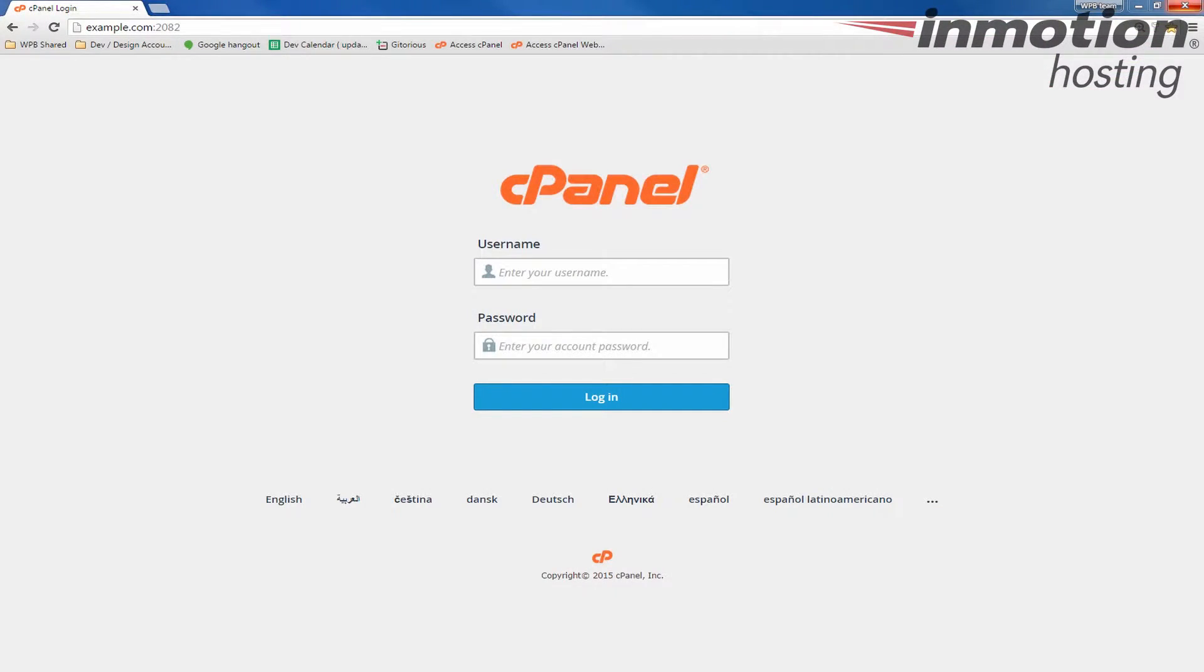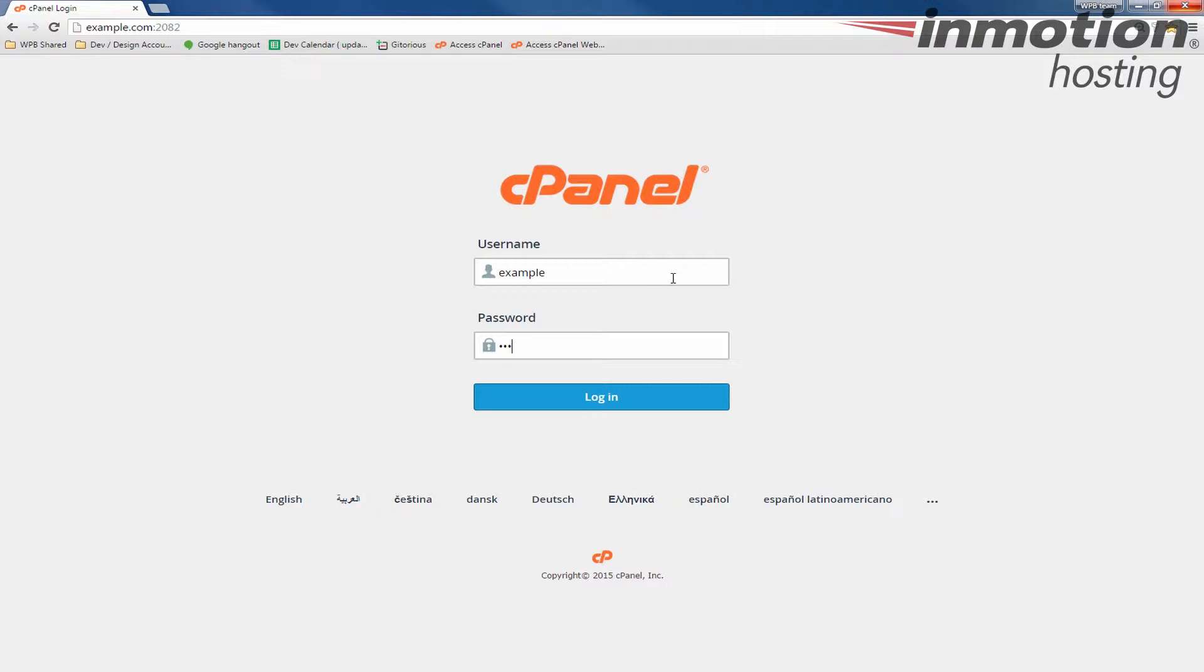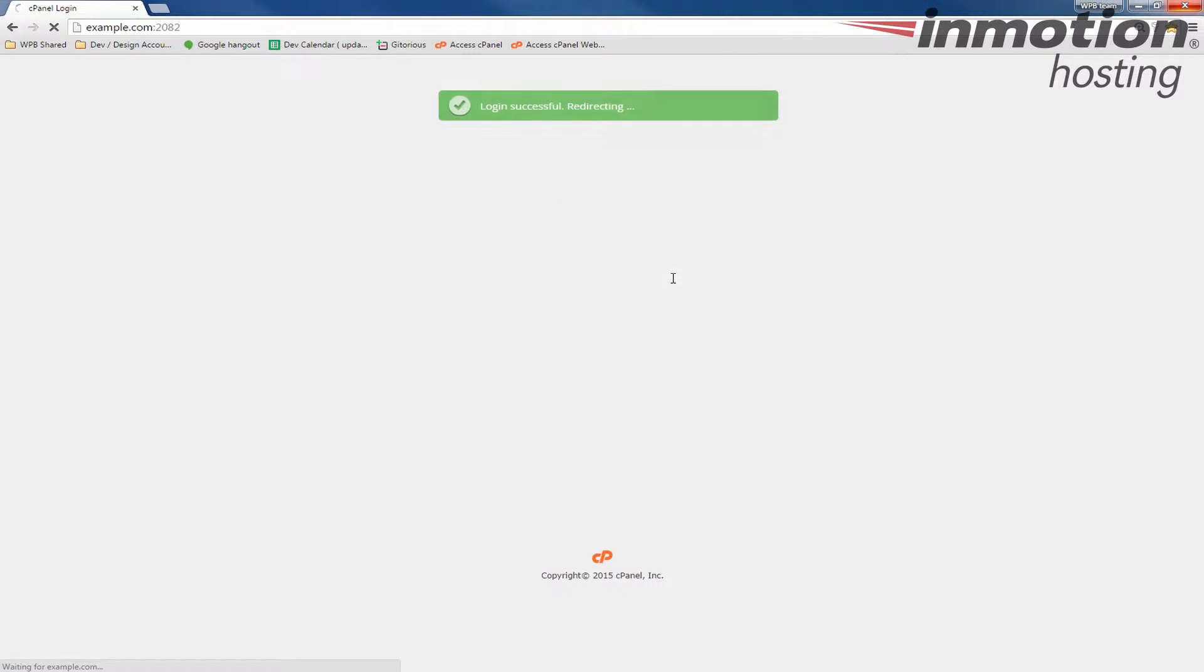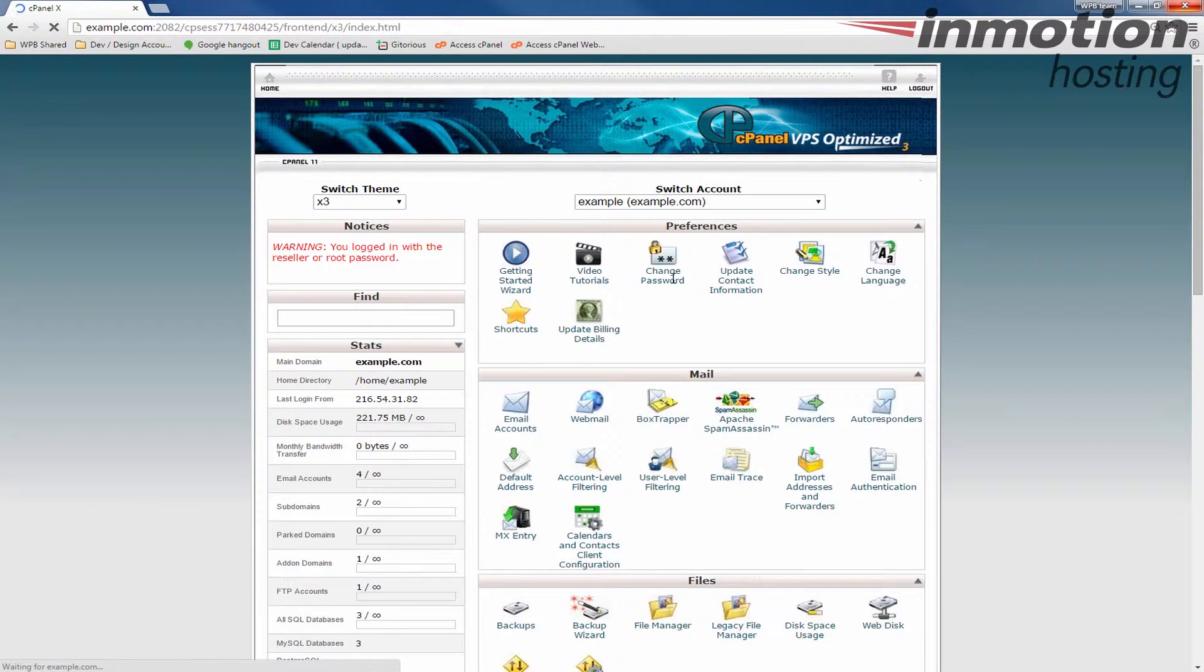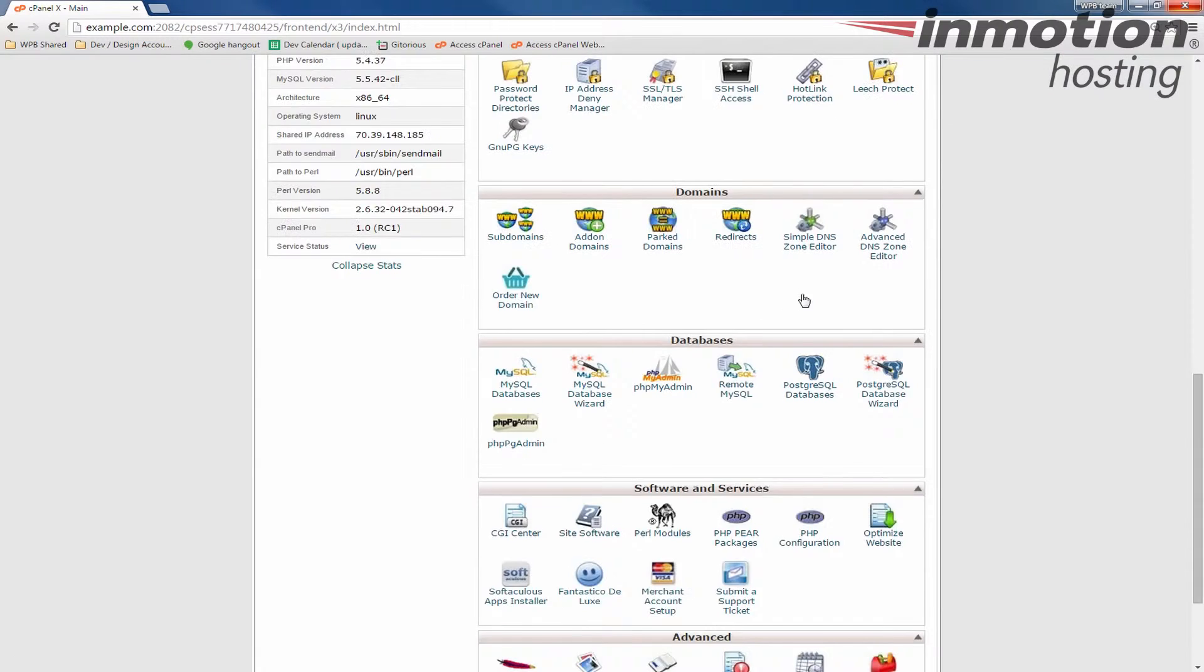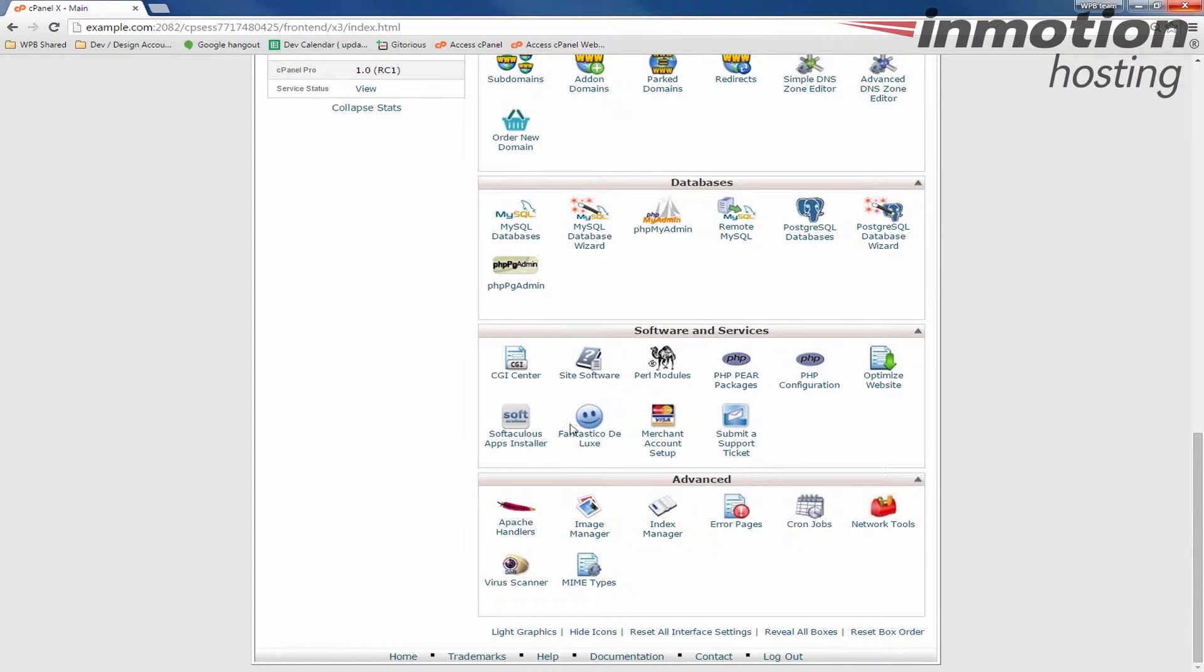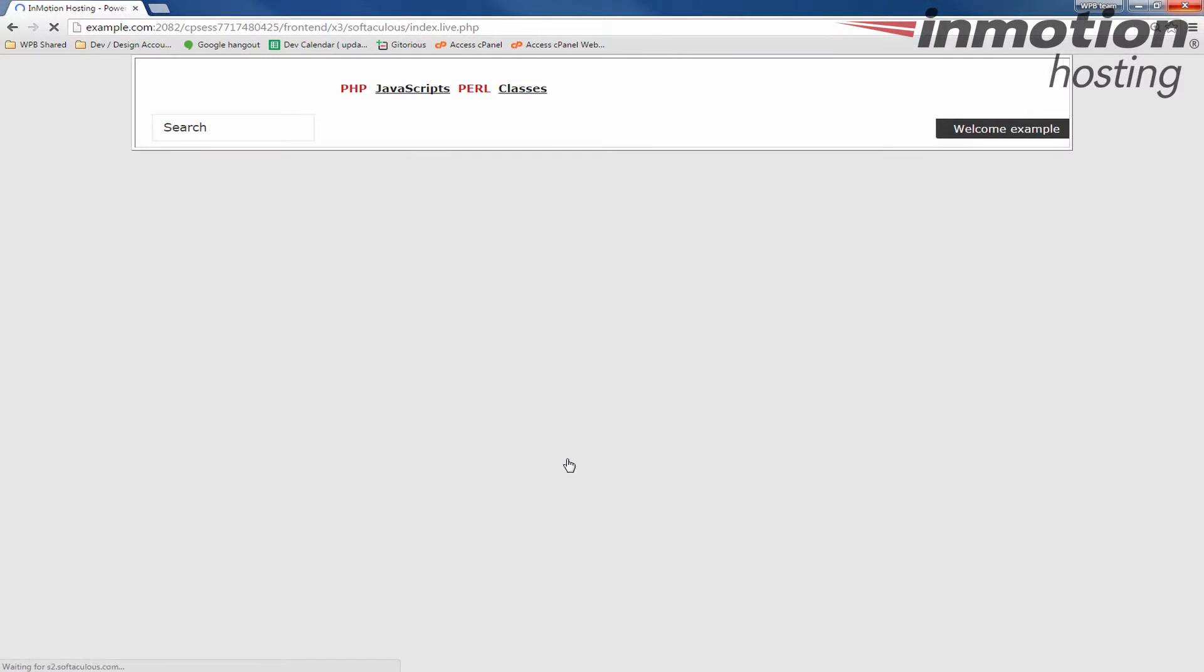I'm going to start by logging into cPanel so I can show you the default Softaculous template. Let's go ahead and log in. I'm going to scroll down to the Software and Services section and click the Softaculous Apps Installer.